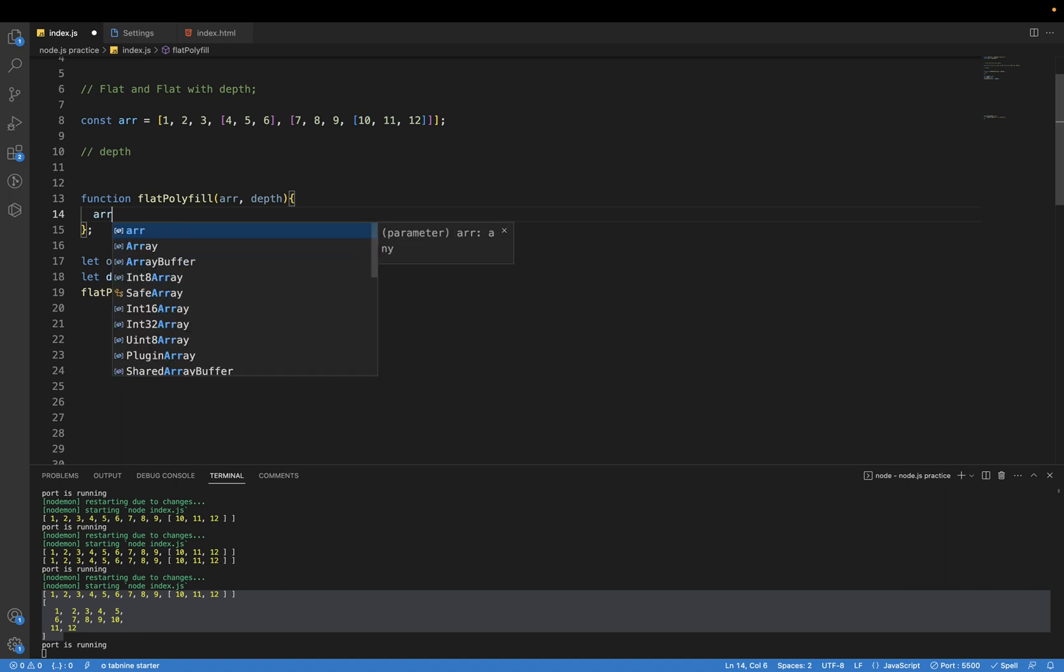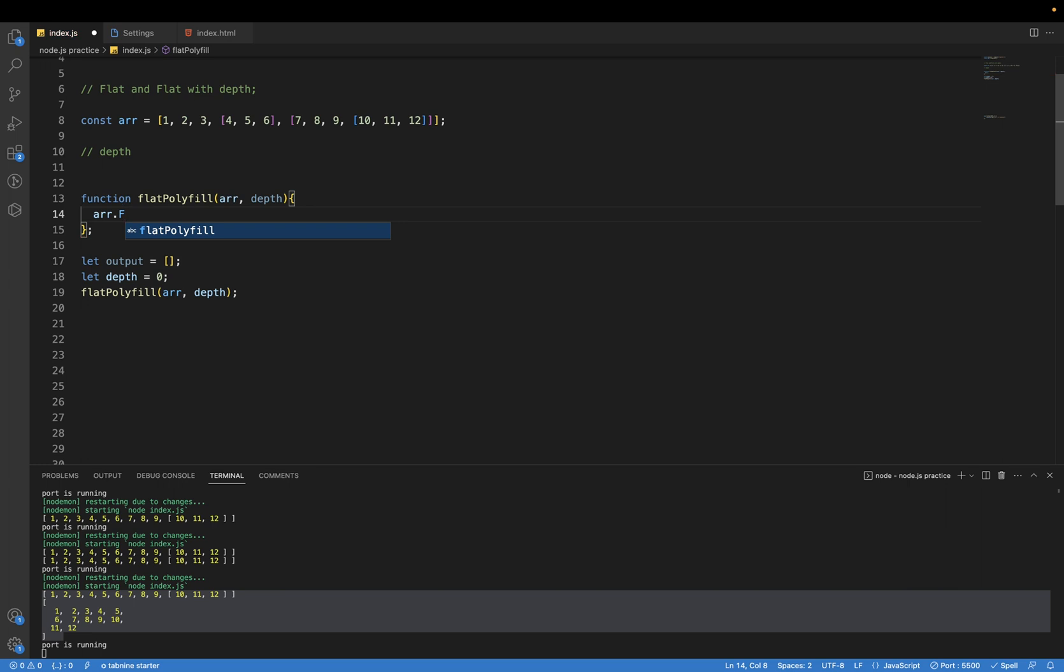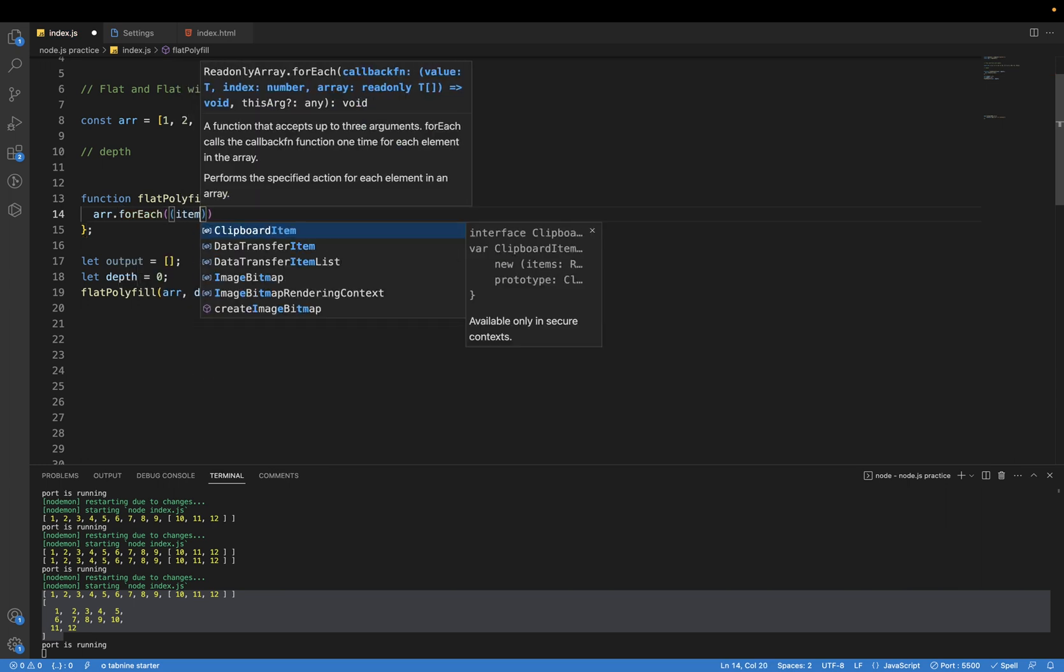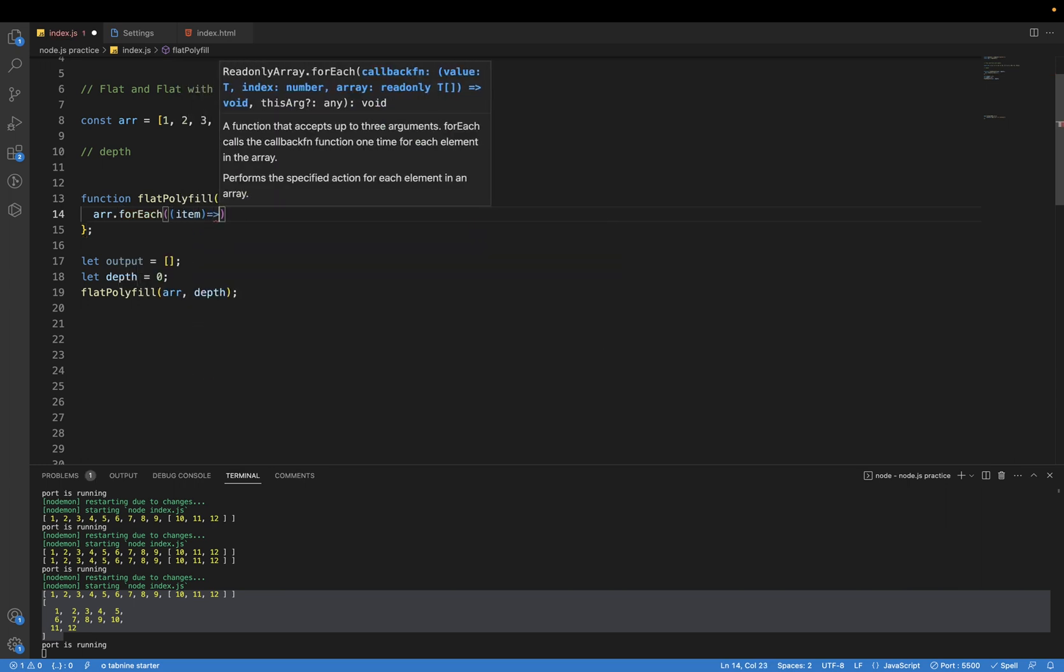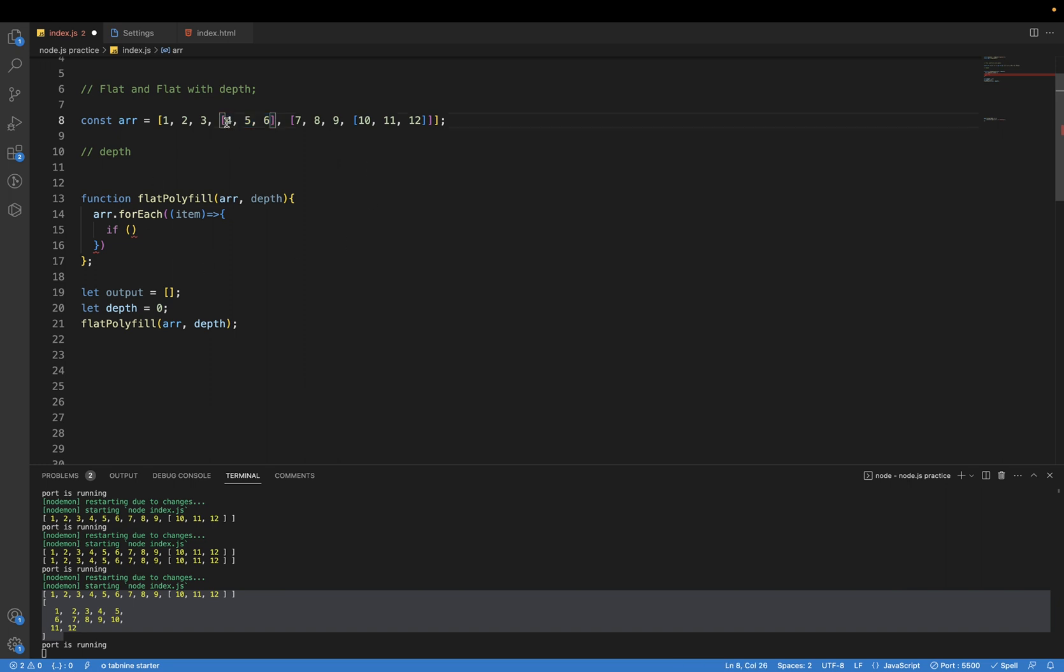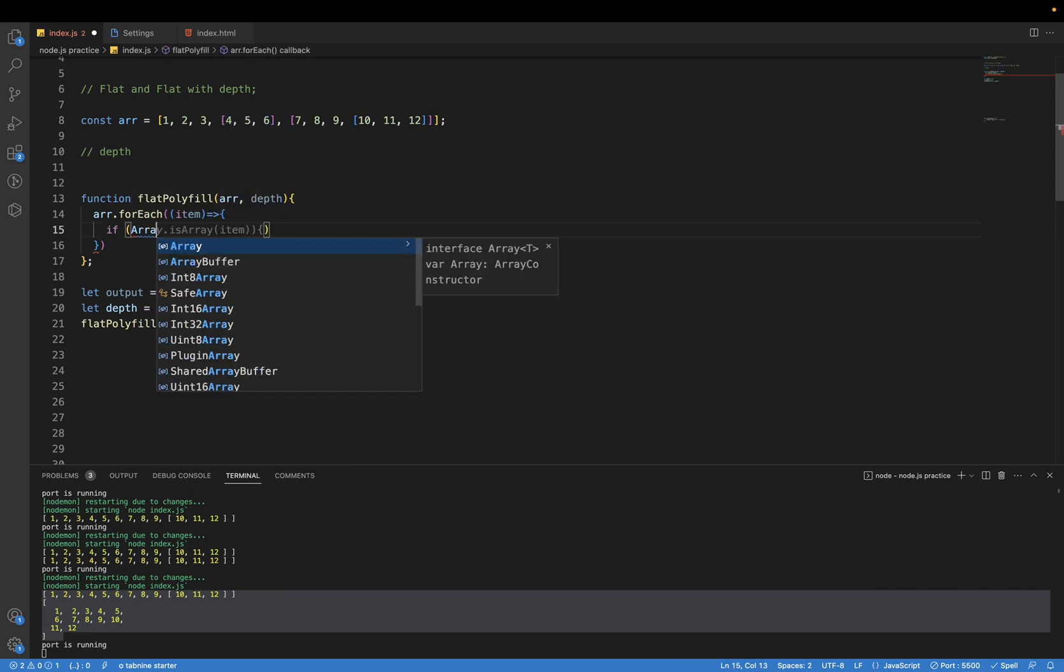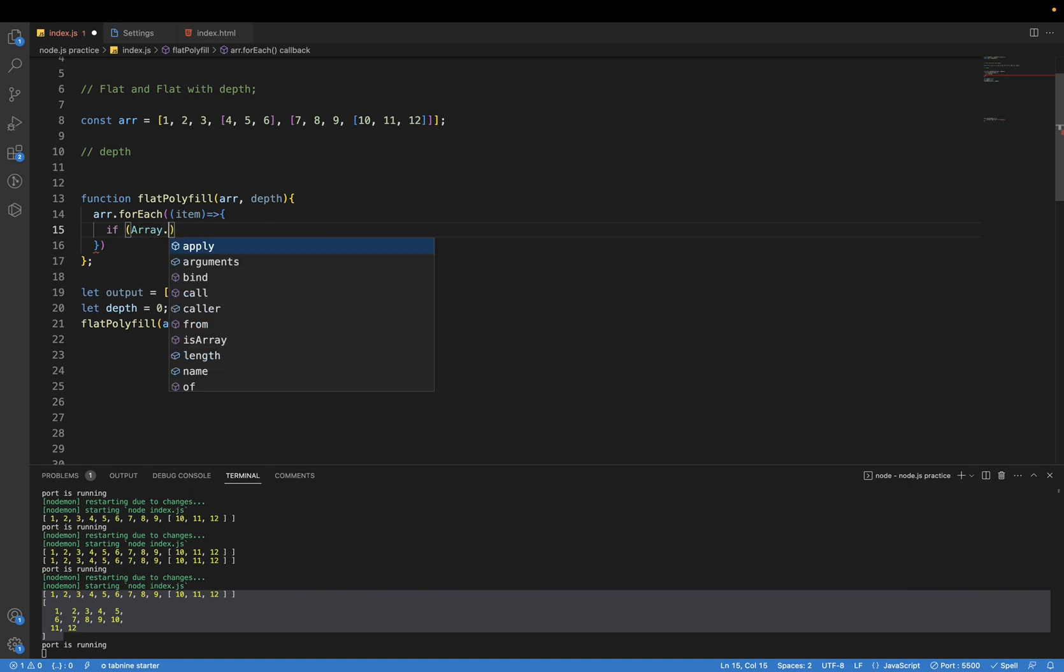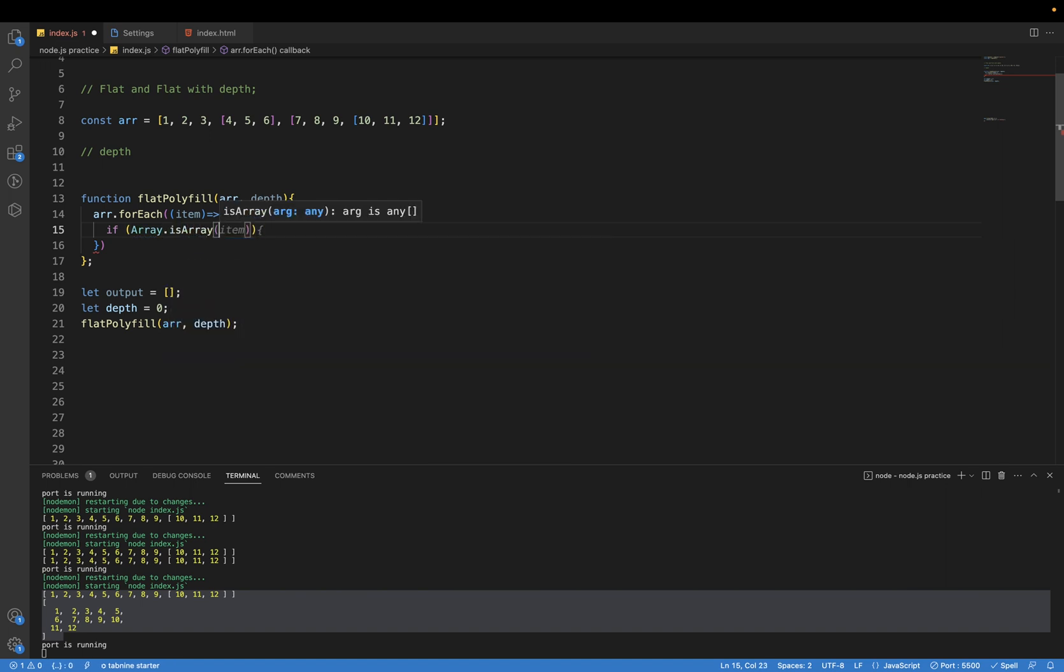First what we will do is iterate this array using forEach loop. And we will also check if the value of this item is an array. Suppose this is the array, we'll check if it's an array, then we will make another recursive call. We have a function array.isArray which will check whether this item is an array or not.